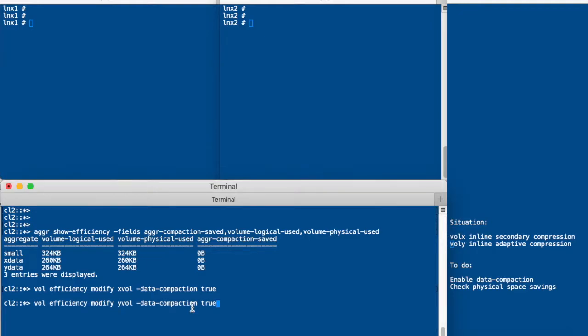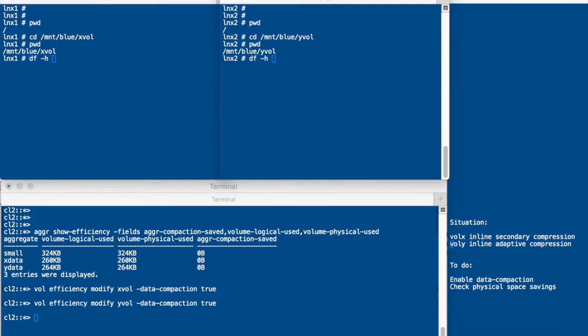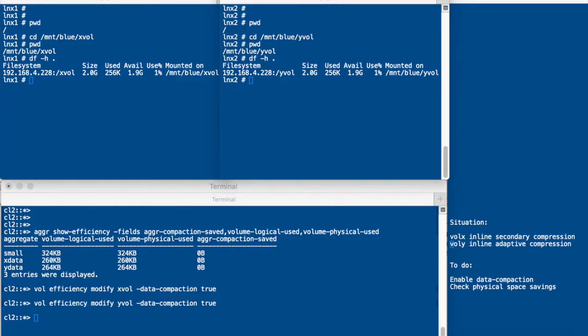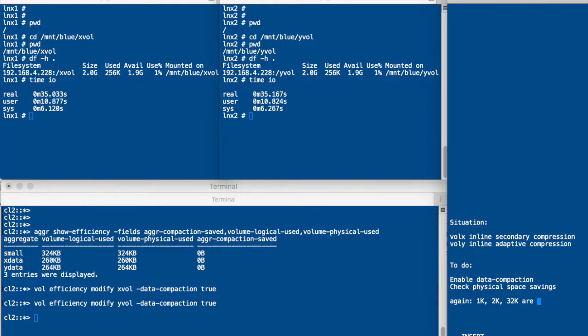Remember, the one has secondary compression and the YVOL, the second one, has inline adaptive compression. Then we go to the Linux terminal and we go to the XVOL and YVOL in both Linux terminals and we run some IO. Again, this will generate 1KB and 2KB and 32KB blocks as in the previous demo. And I edited the video. It would take some 35 seconds to finish the IO.